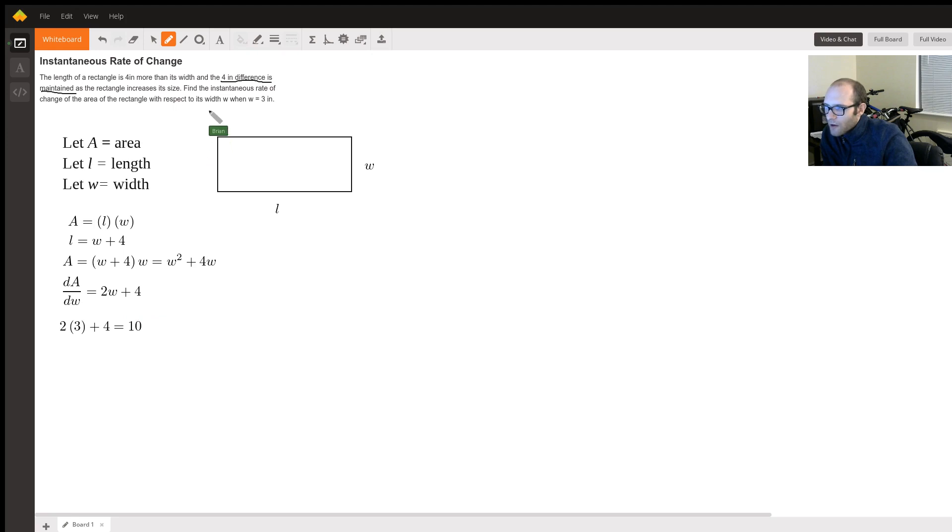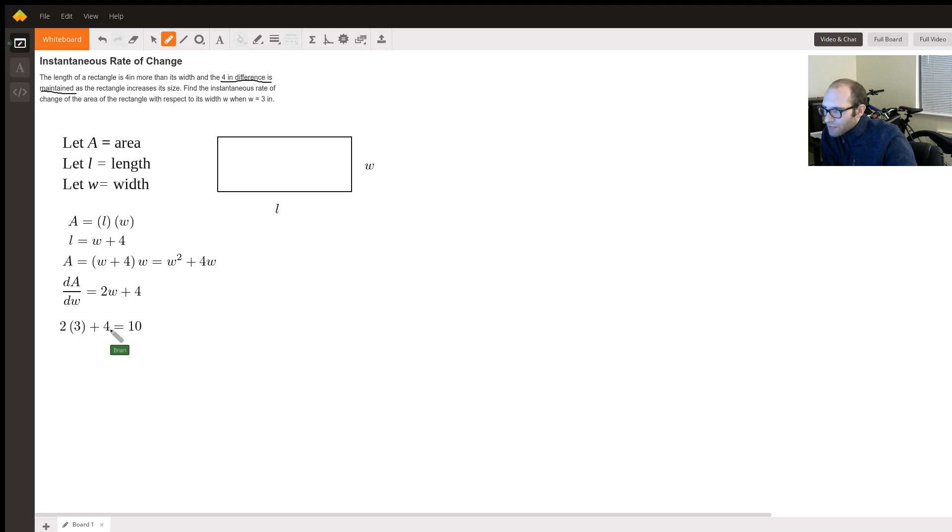Next thing we want to know is what the rate is when the width is three inches. So all we're going to do is plug in three into the equation, and we're going to get ten.